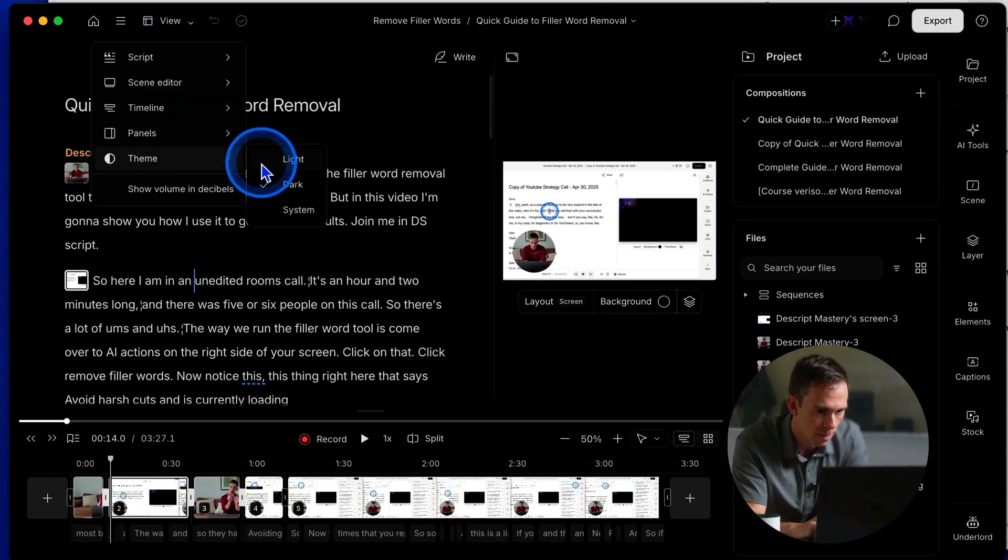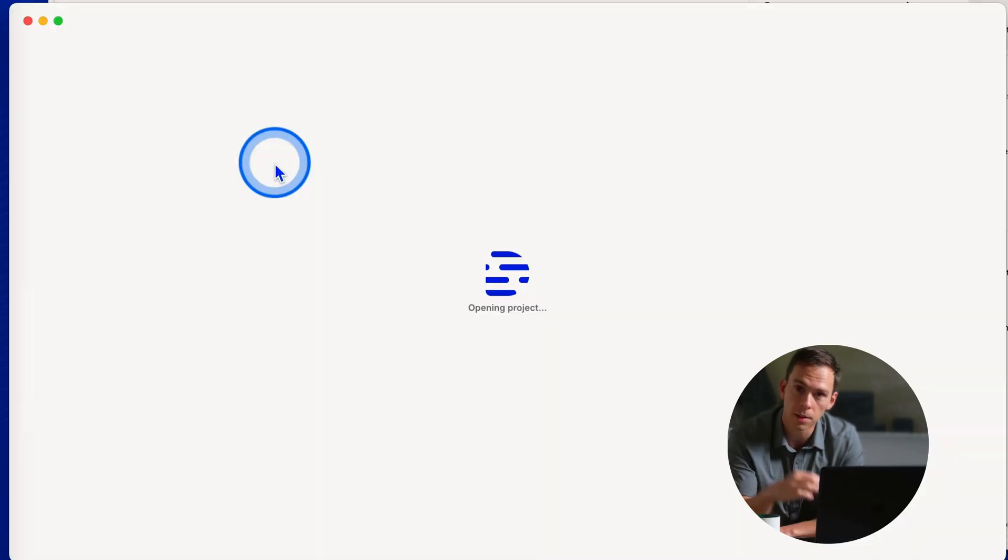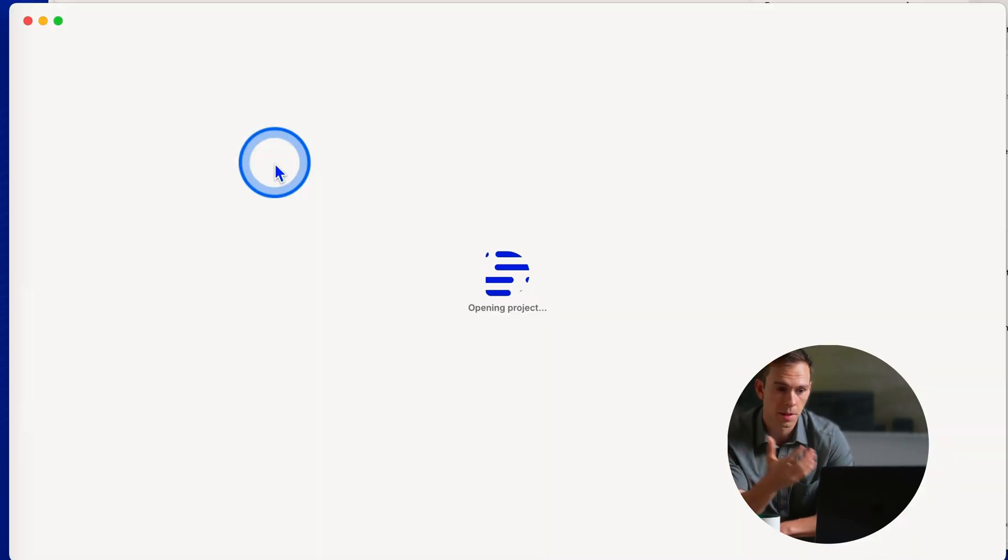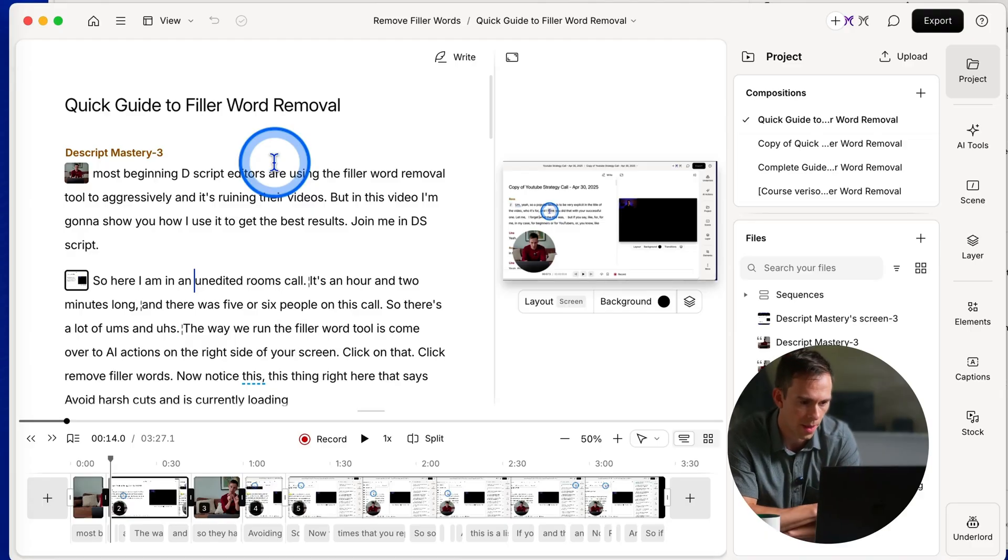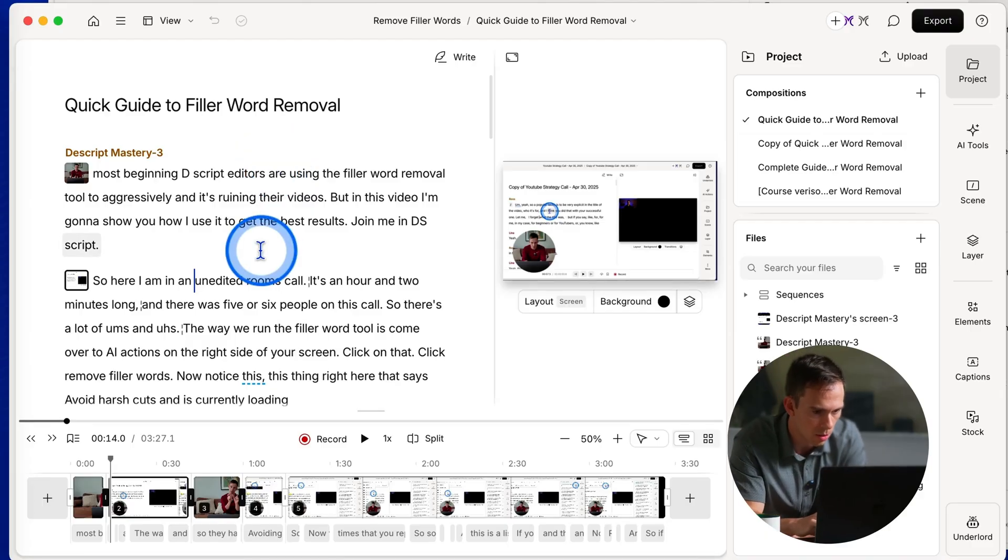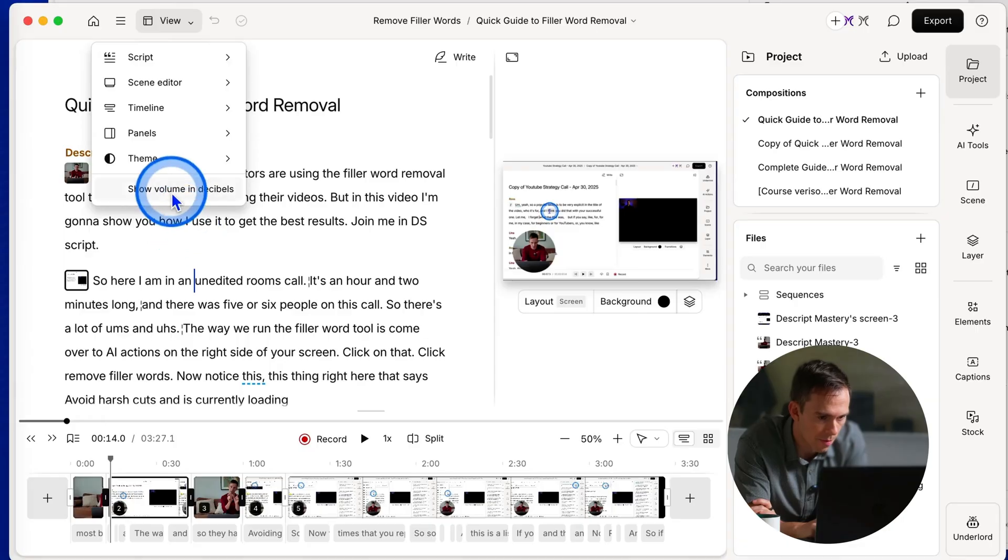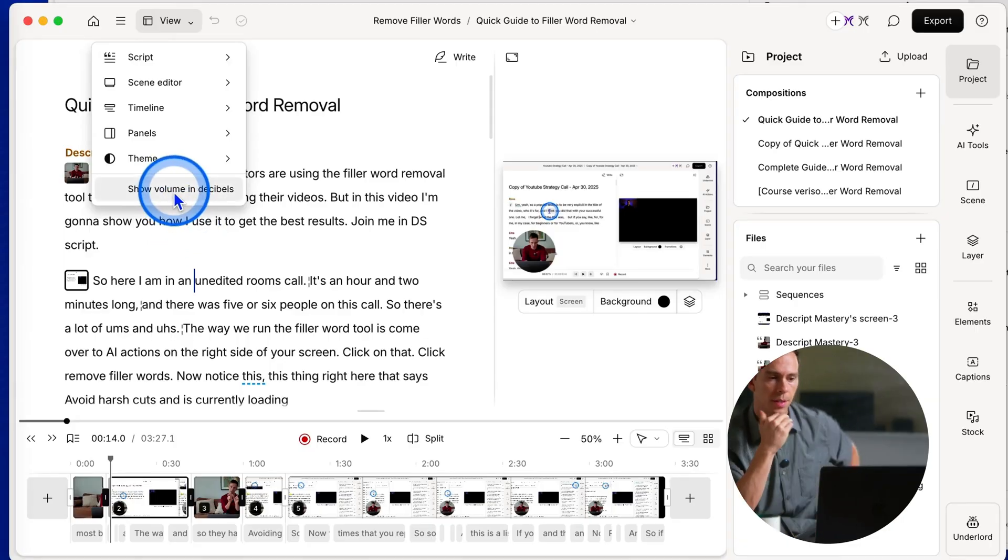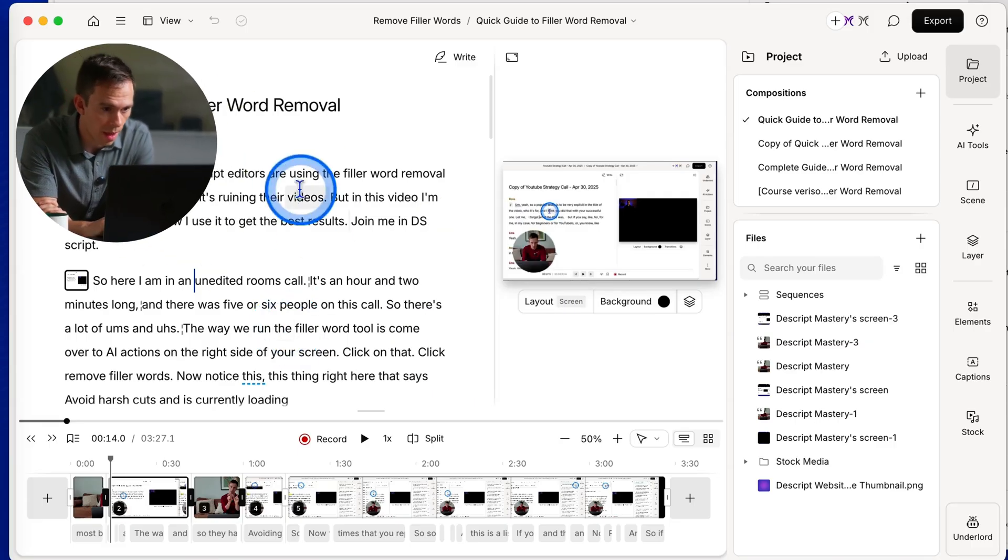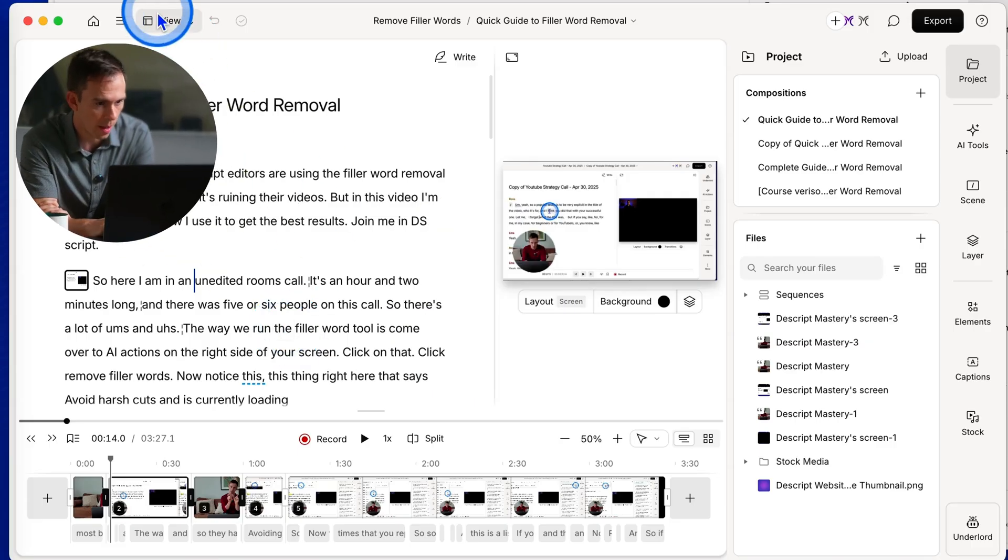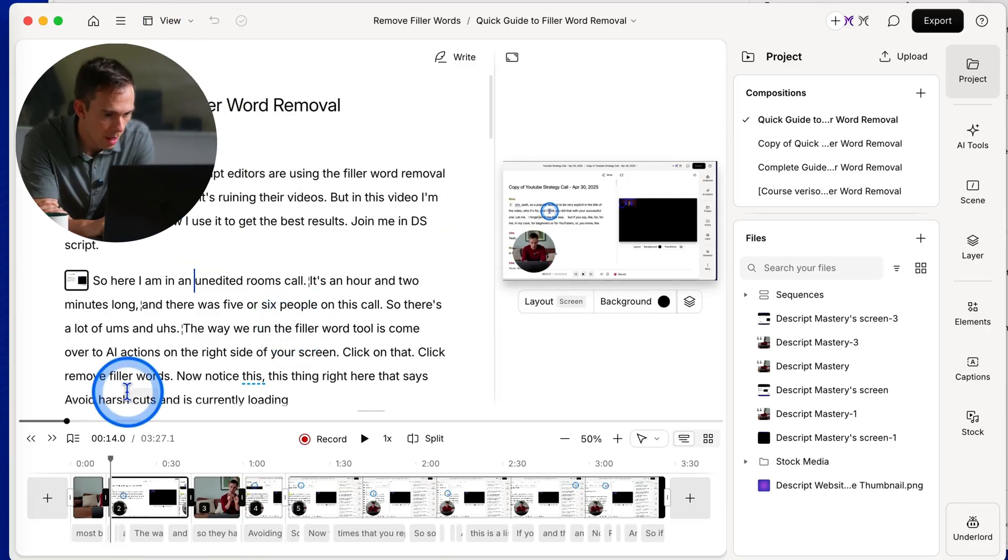Back to theme. I like to leave it on light mode since I do tutorials and most people are in light mode. So that's what I prefer to use. But it's purely aesthetic. It's having that black background or the white background. And then the very last thing you can do in here is show volume in decibels. Okay, so that's it for that view tab at the top.